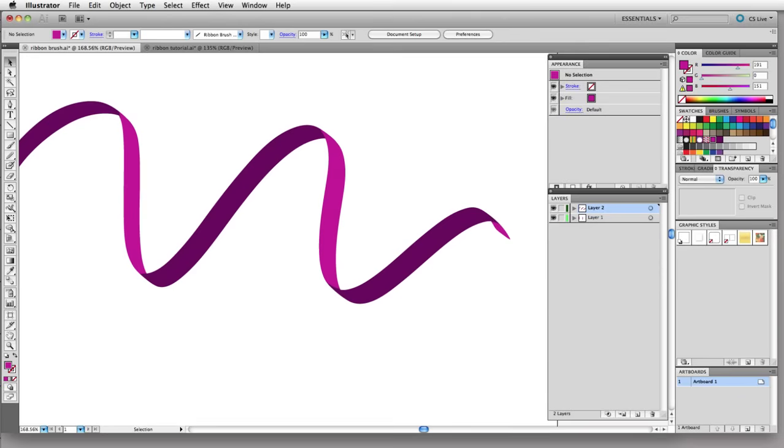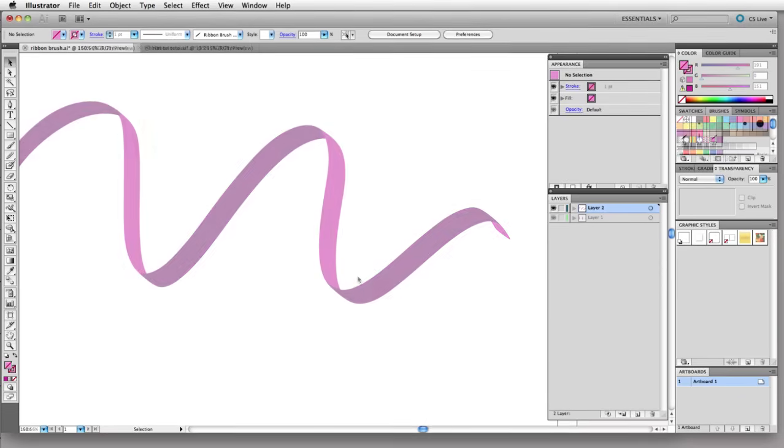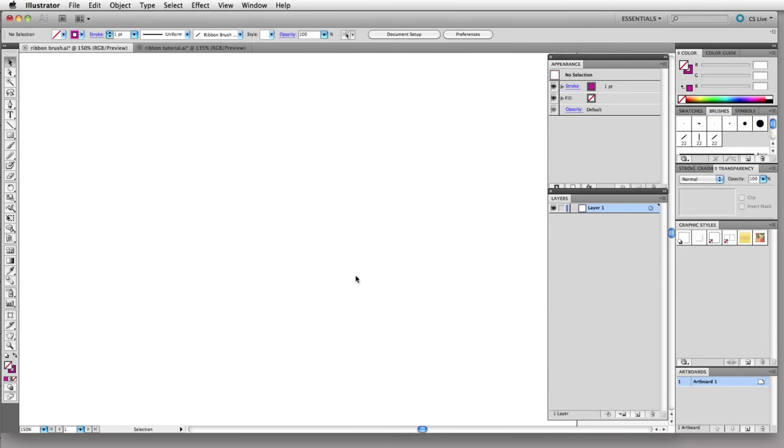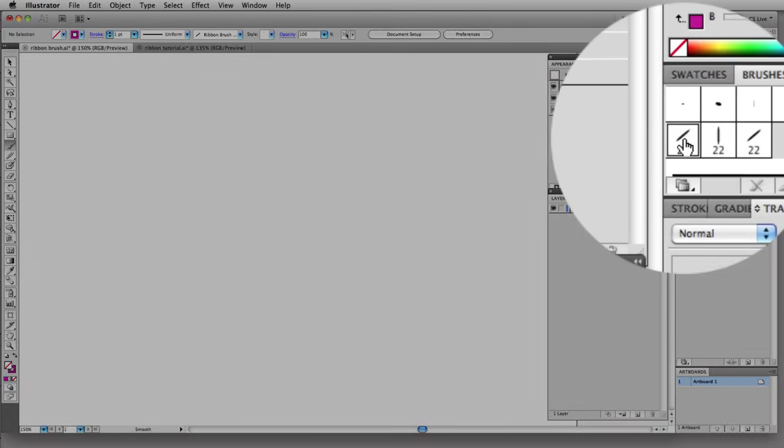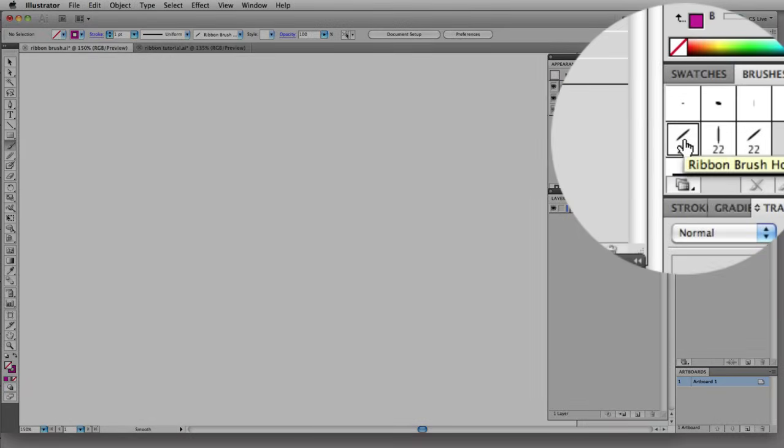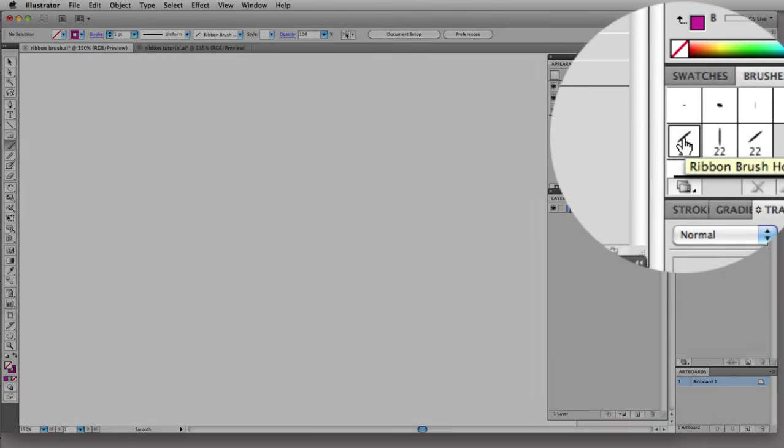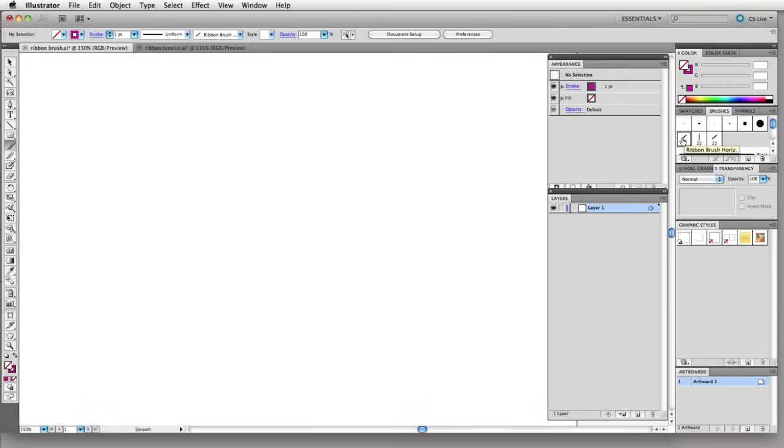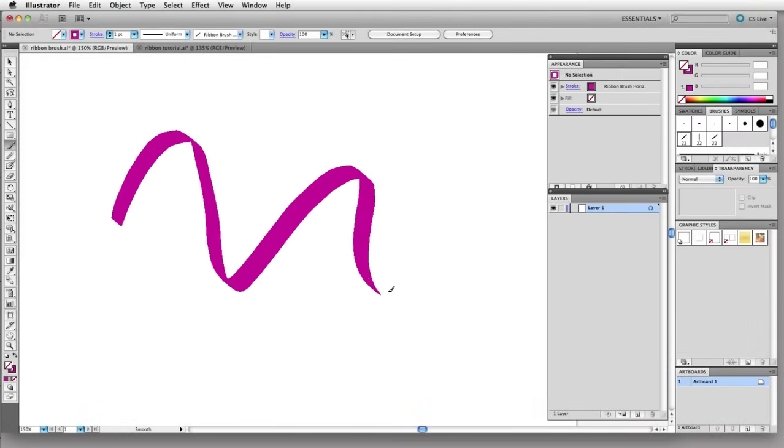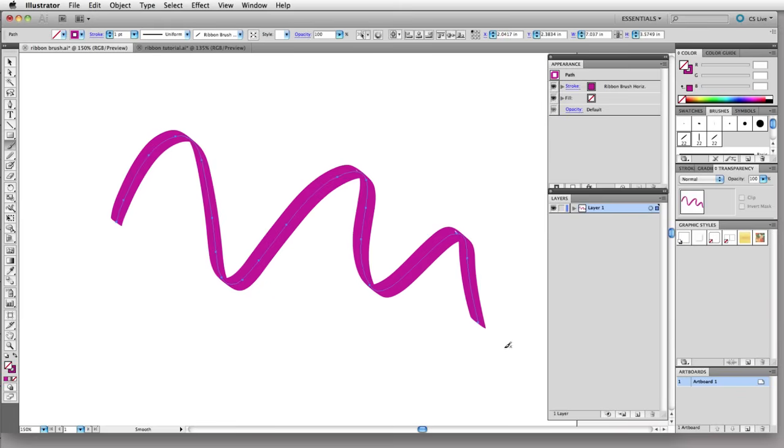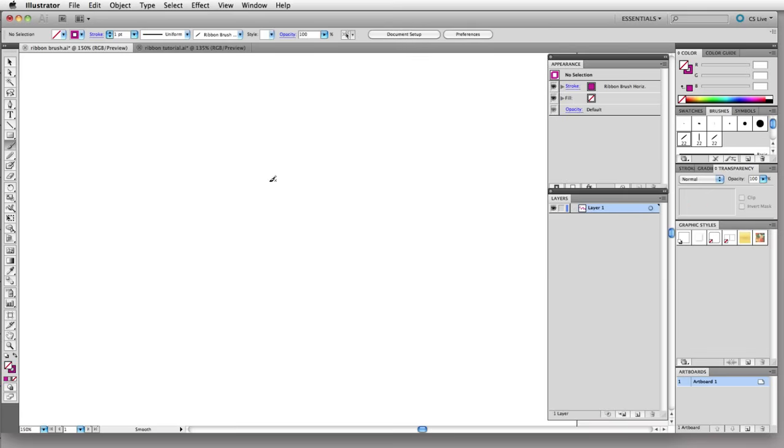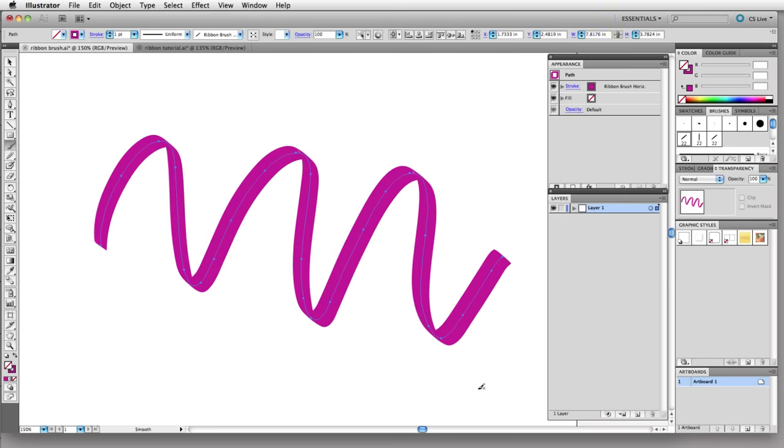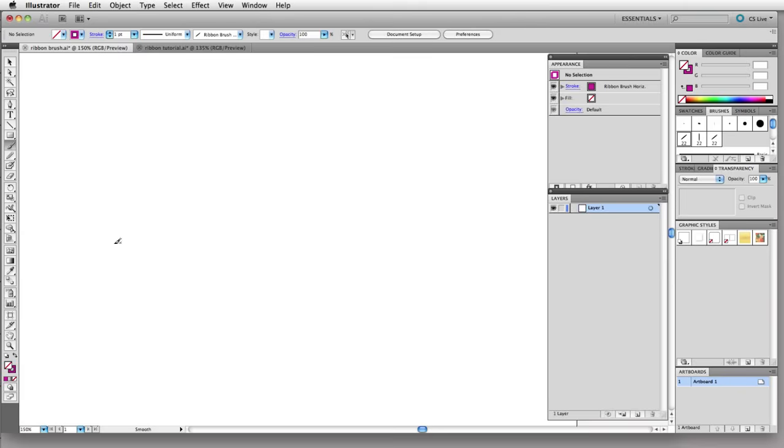To start I'm going to grab my brush tool, the shortcut is B, and then grab one of these brushes I've created over here. This is my ribbon brush so I'll click that and just draw to demonstrate what this brush does. The brush has a nice varying thickness and angle that creates a mildly pressure-sensitive brush that makes for a nice ribbon.